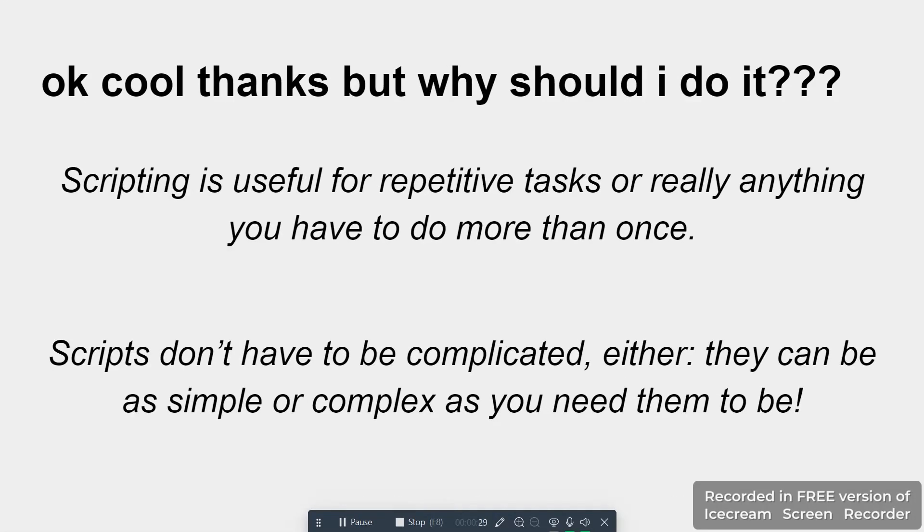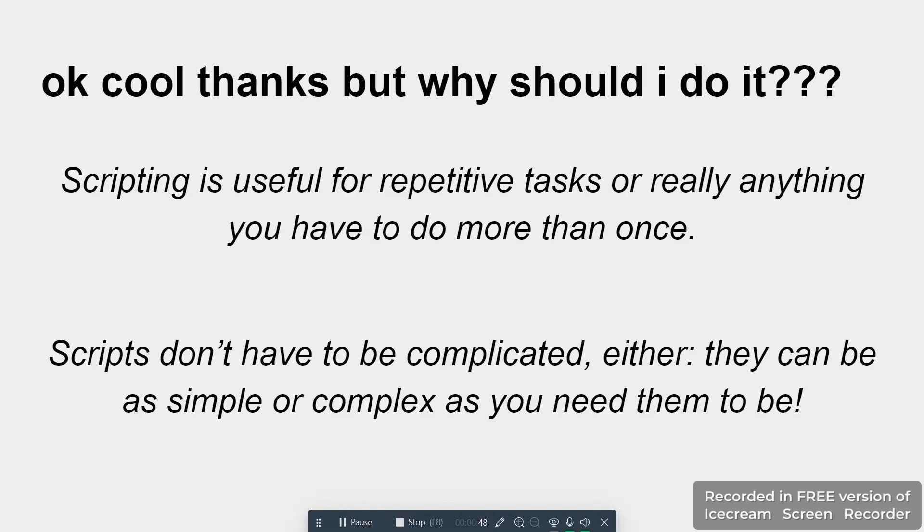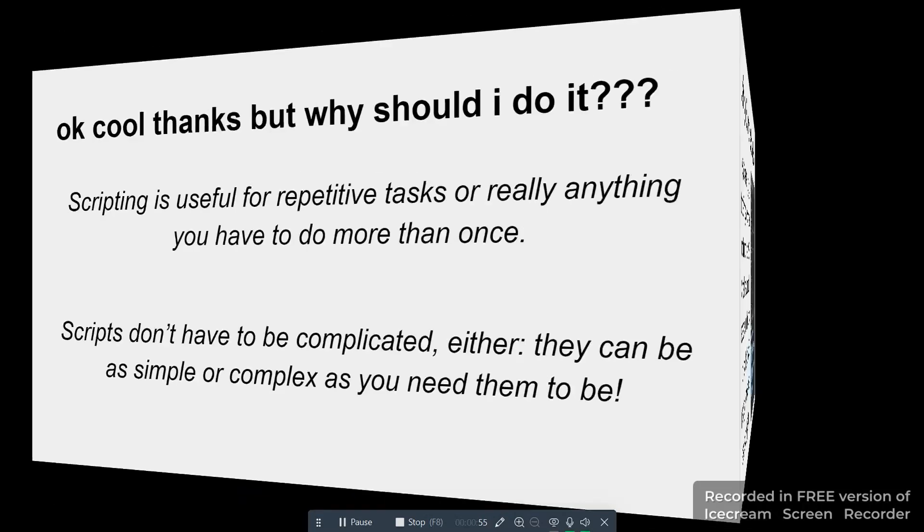Okay, but why should you do it though? Scripting is really useful for repetitive tasks or anything that you have to do more than once. If you've got a complicated procedure and you have to do it 50 times while you're working on a project, you could either do it yourself 50 times or you could make the computer do it for you, which saves you a lot of time. Scripts, contrary to popular belief, also don't have to be very complicated. They could just be a few lines of code if that's all they need to be.